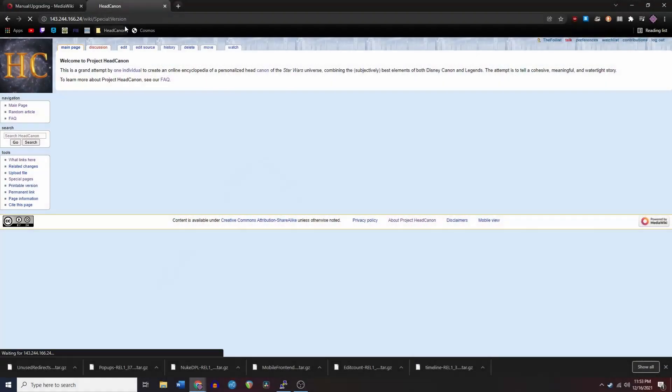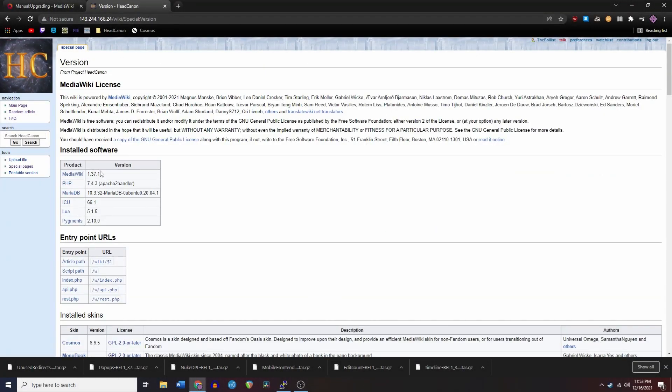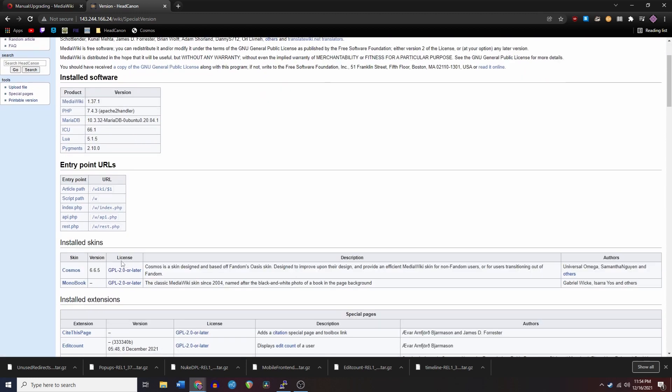For one final check, let's go to the special version page and make sure it says MediaWiki version 1.37.1. Perfect.